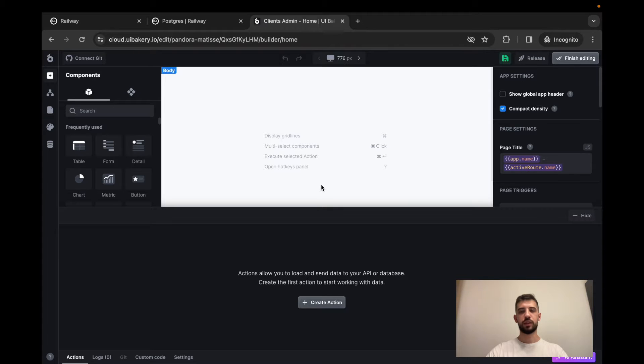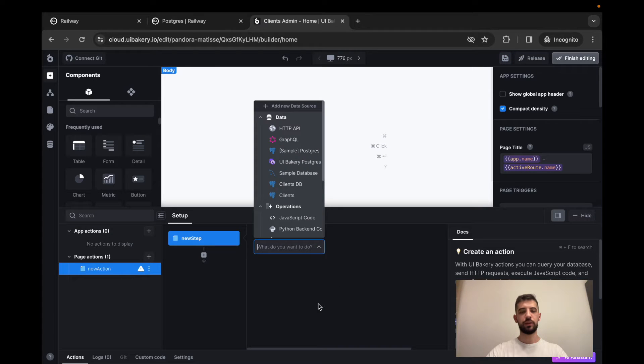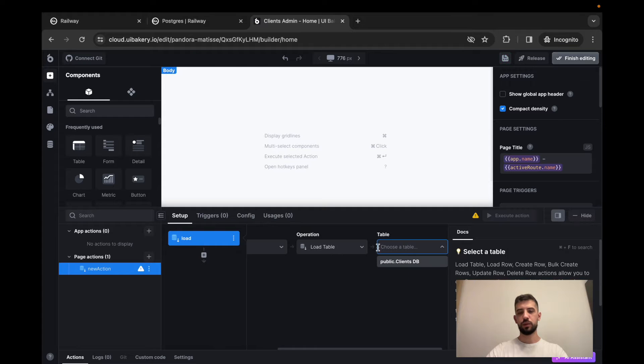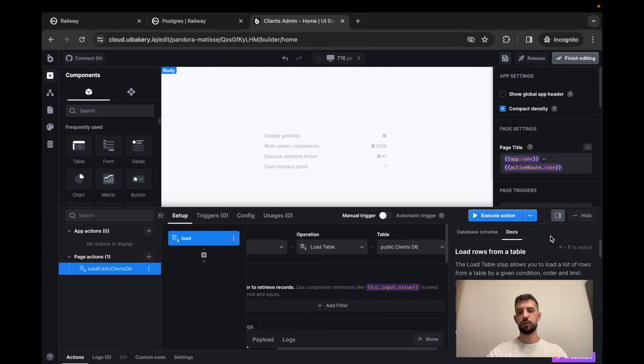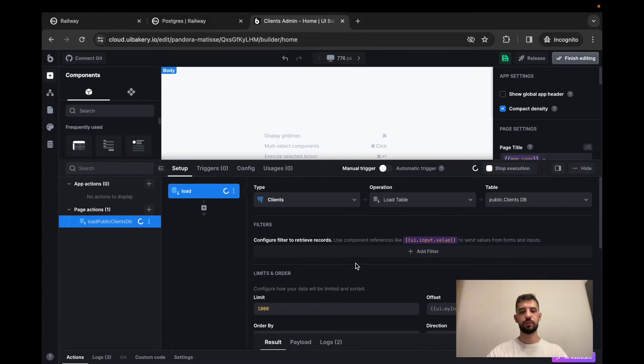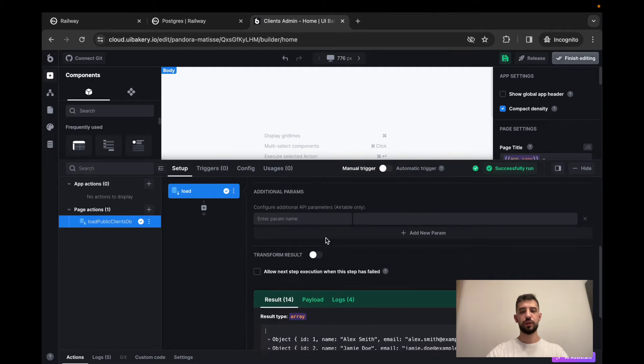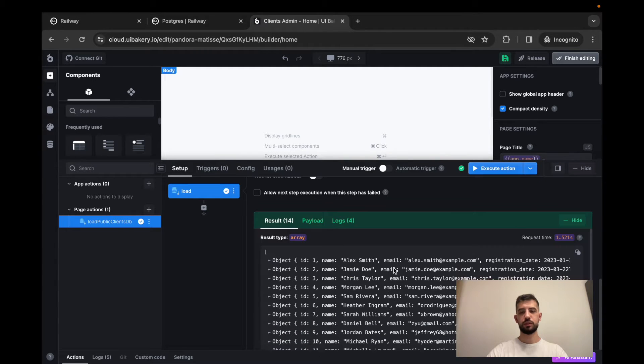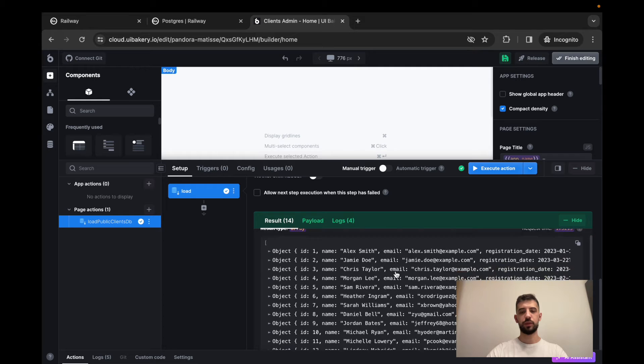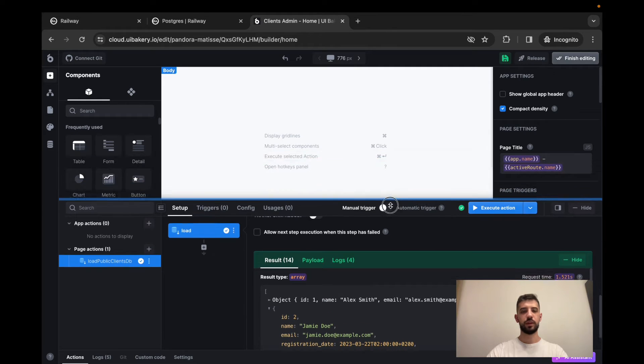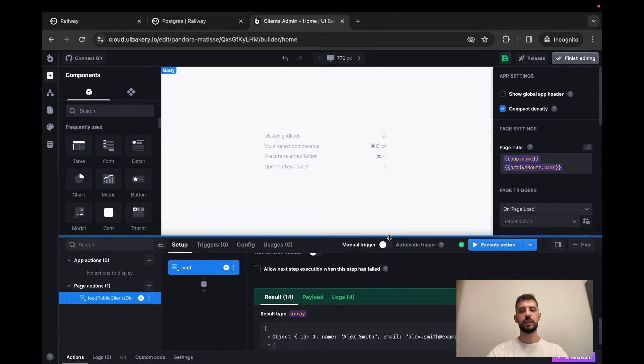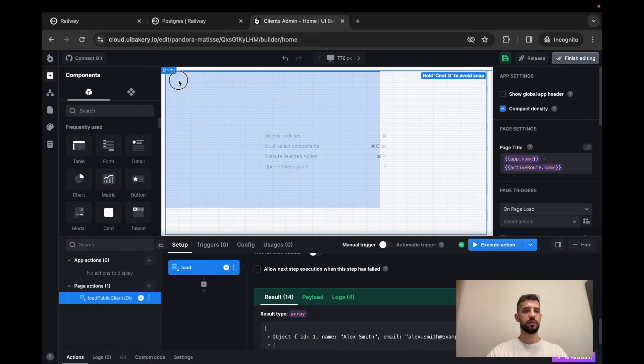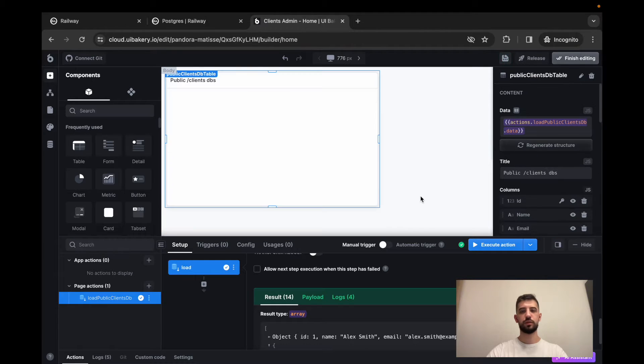Here we have to create the first actions that will utilize our clients database and we load data from table. Let's execute this action. So it succeeds and data preview is loaded here. Now let's display this data inside the table on the screen.